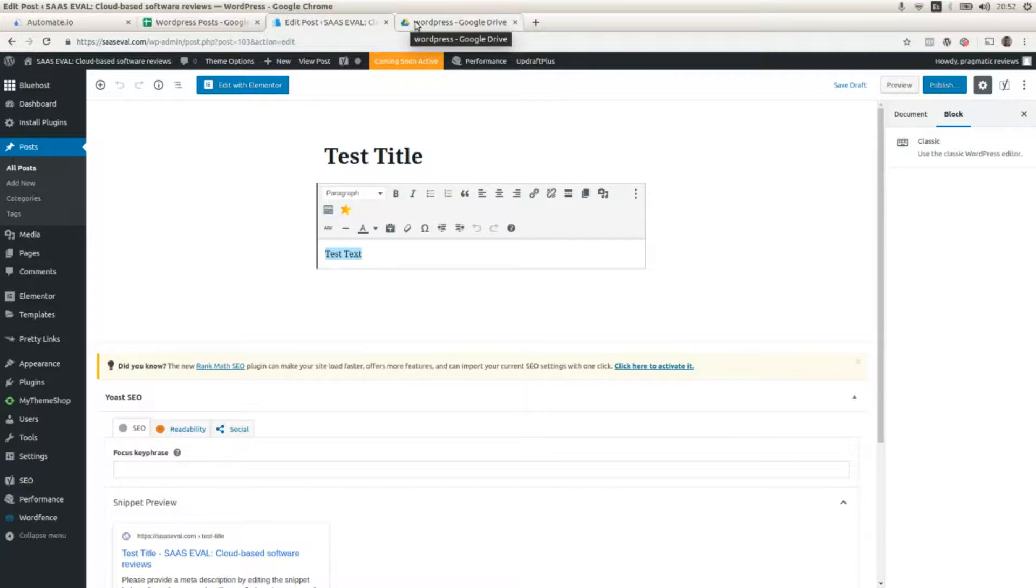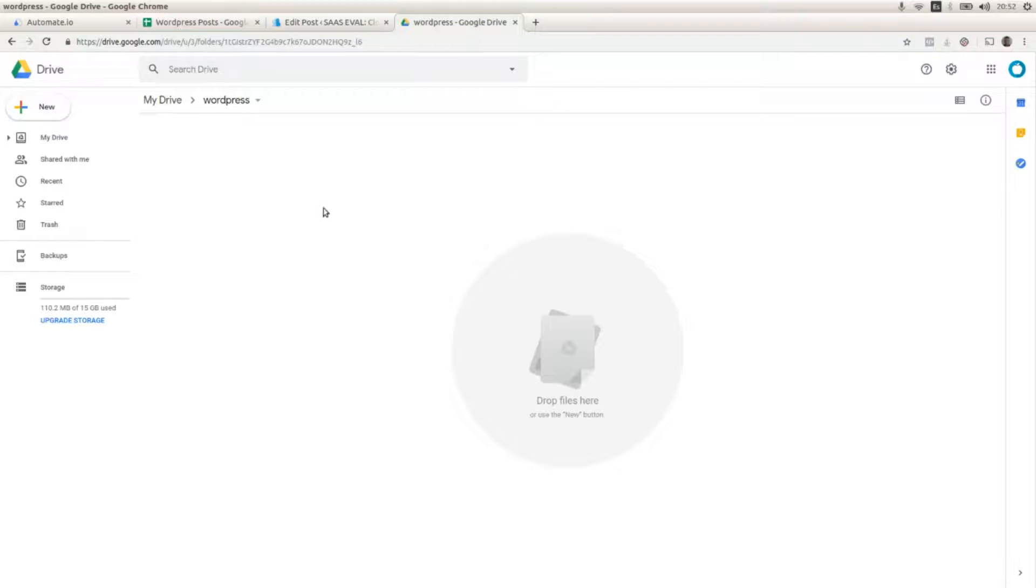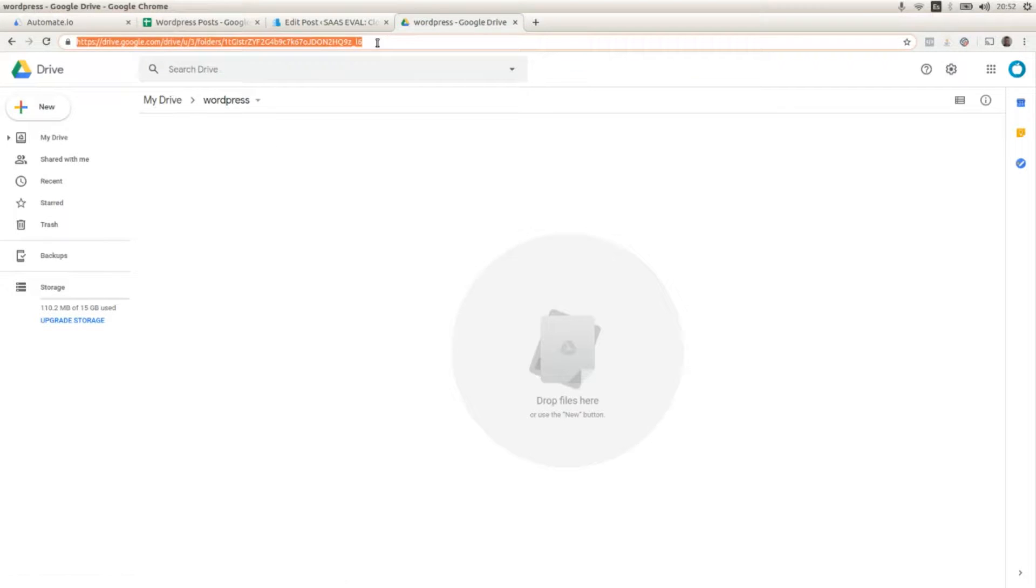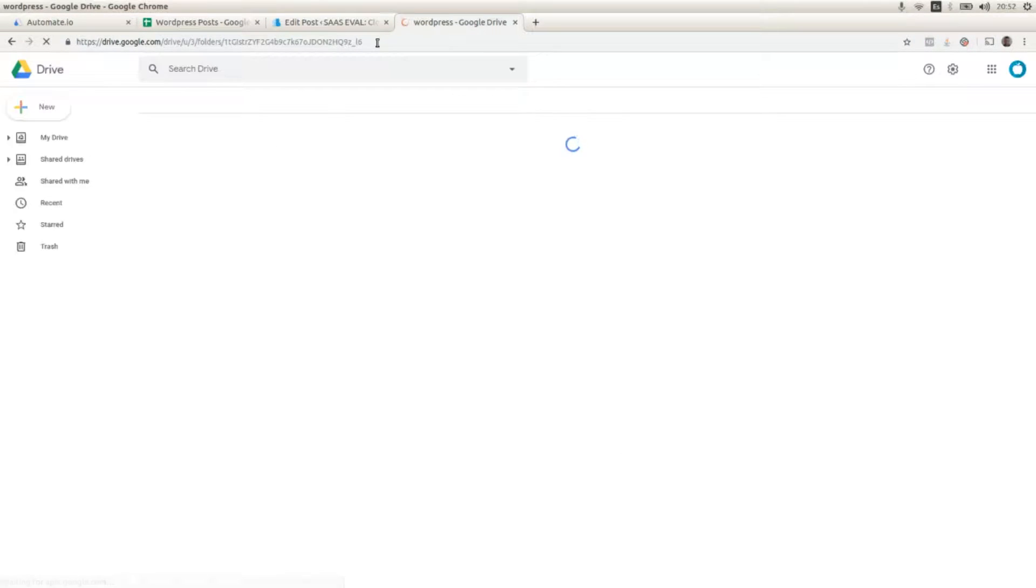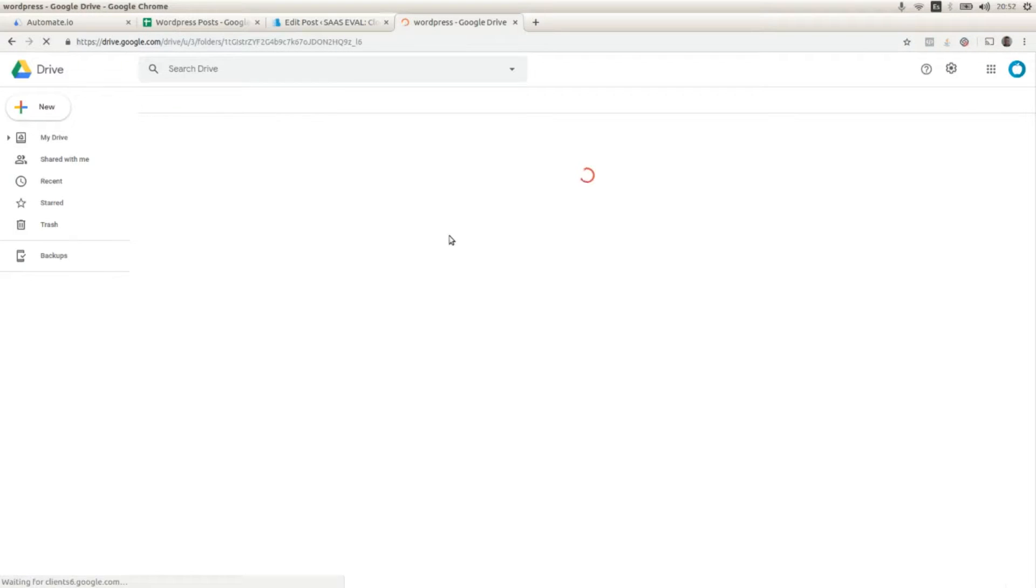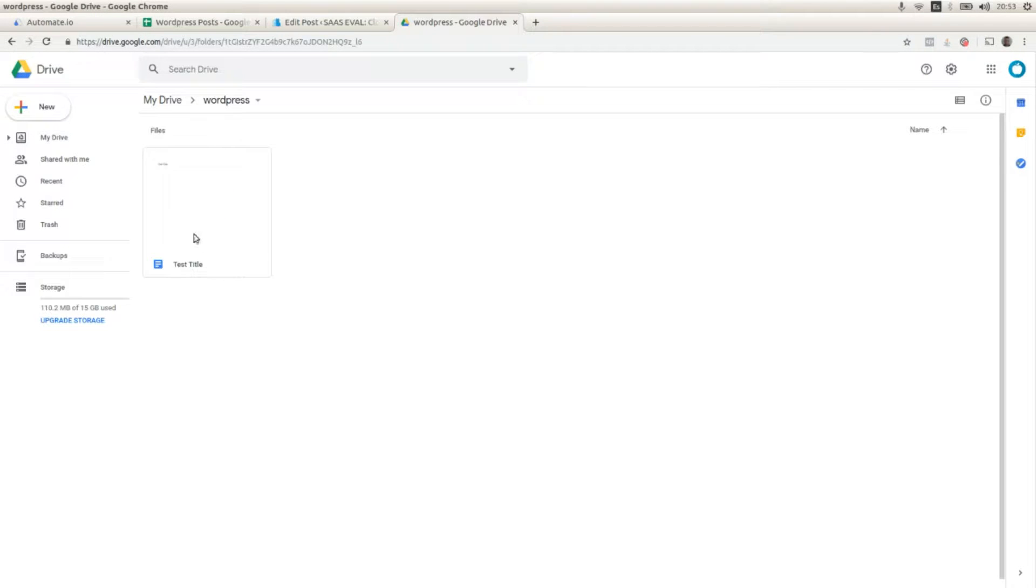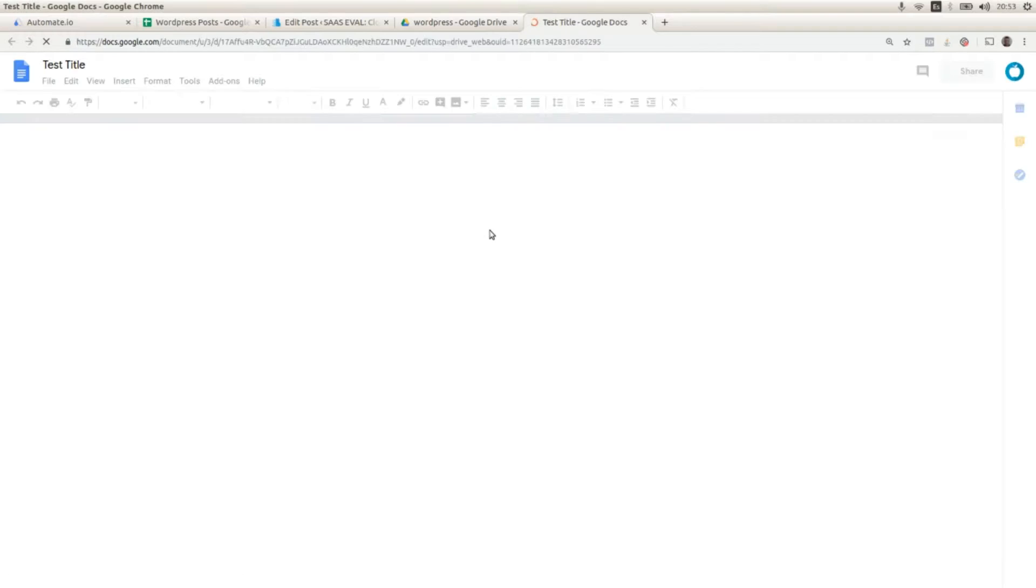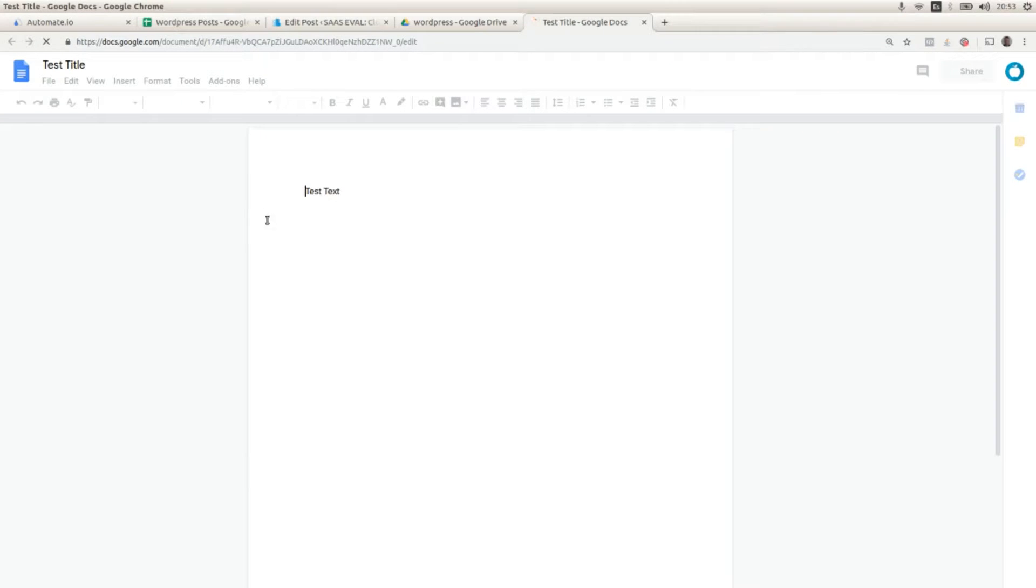And if we go to WordPress and we refresh this, we should have a new Google Doc document with test title as the name and test text as the content of the document.